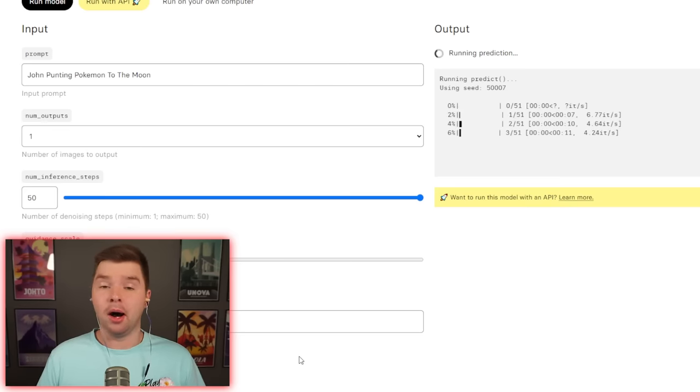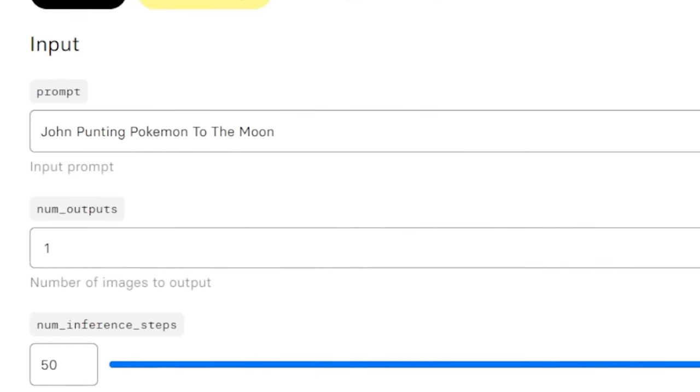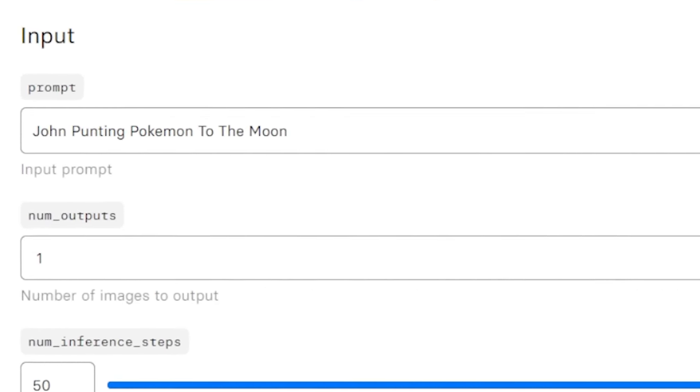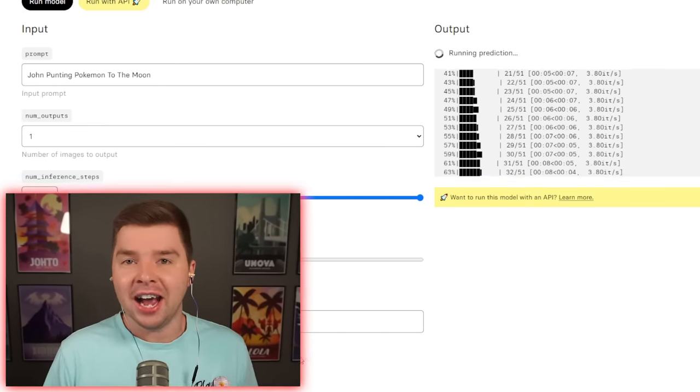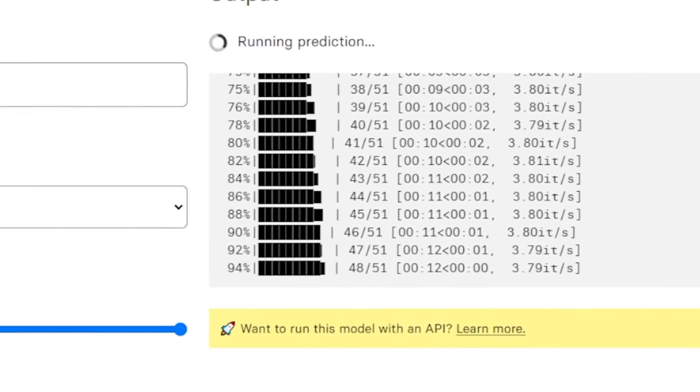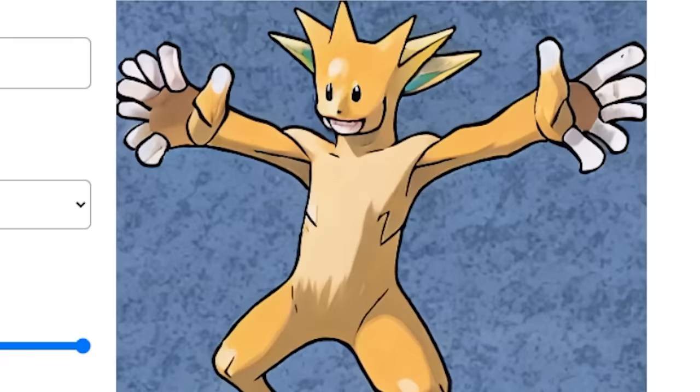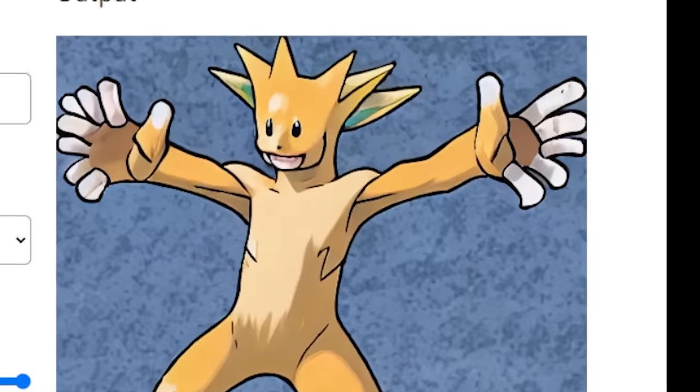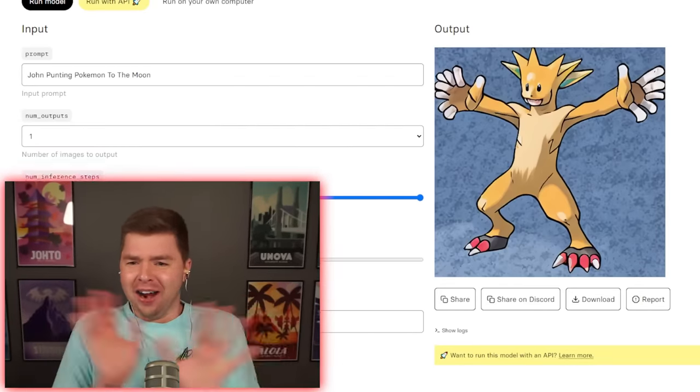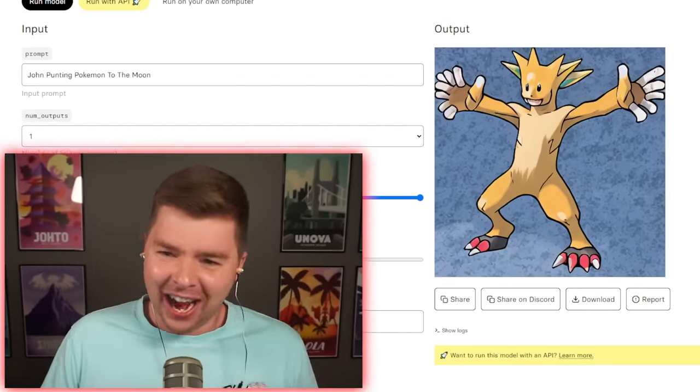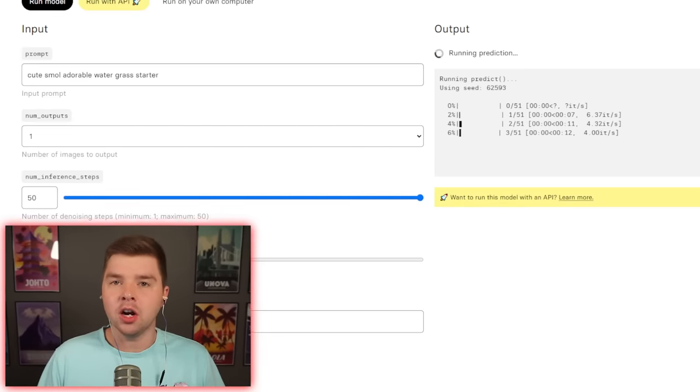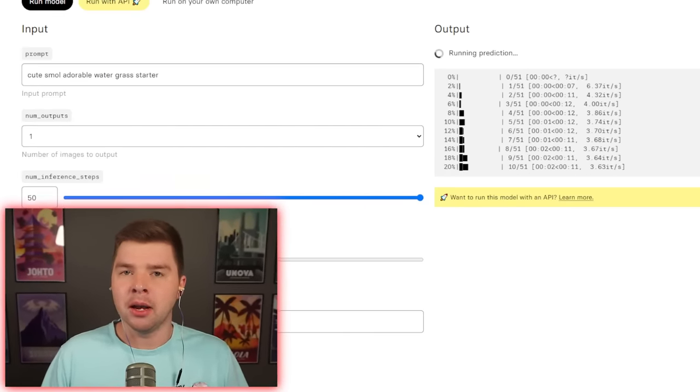We need a fighting-type Pokemon. Why not just me punting weak Pokemon to the moon? I've talked about it many times on this channel. I think we should see it in action. And nothing can go wrong. Oh no! It all went wrong! I don't like it! What have I done?